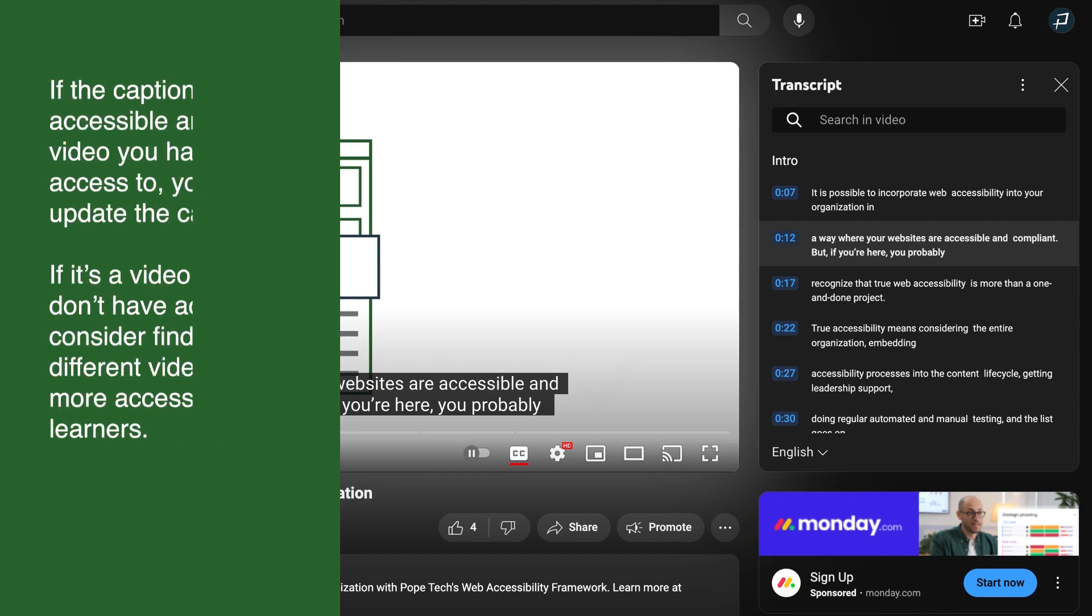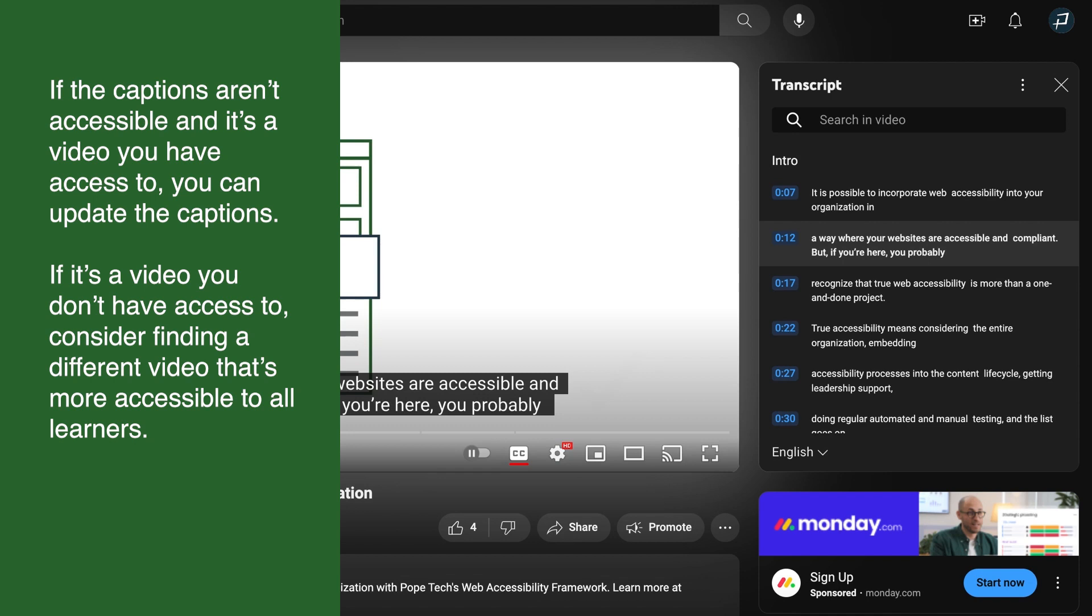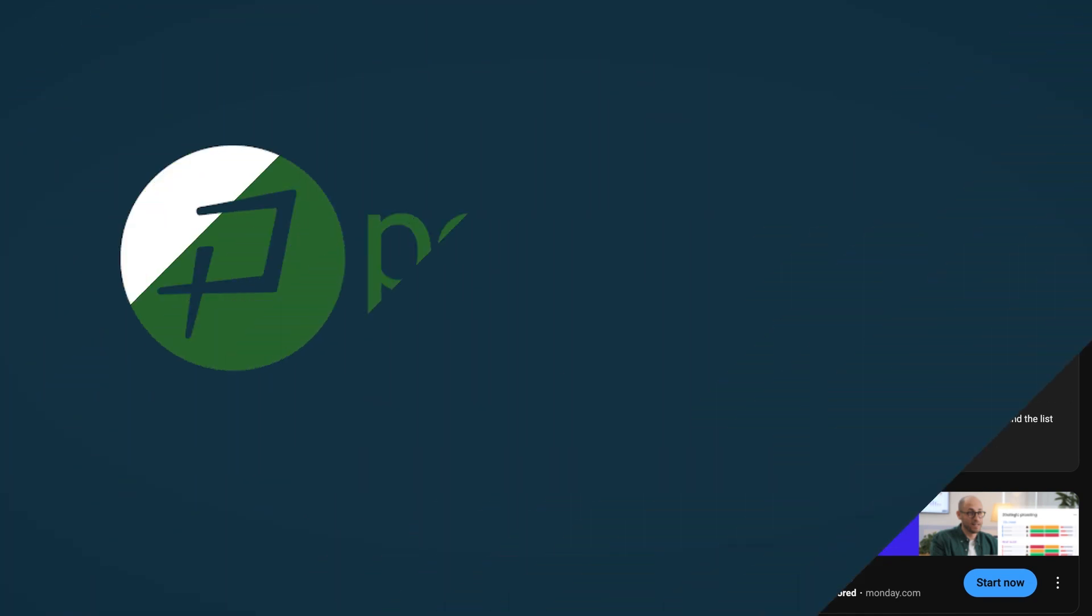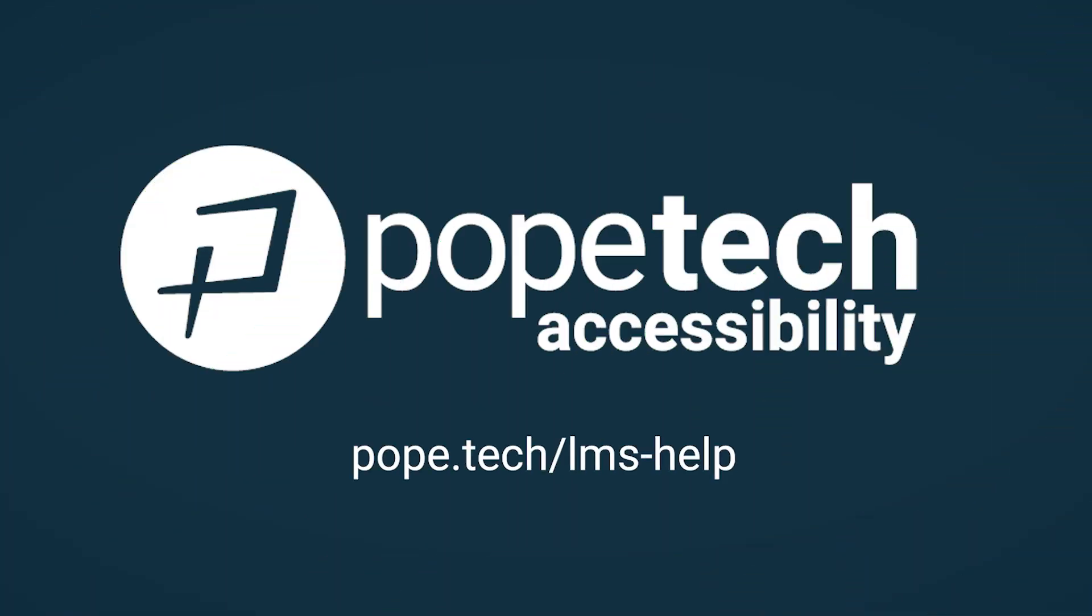If the captions aren't accessible and it's a video you have access to, you can update the captions. If it's a video you don't have access to, consider finding a different video that's more accessible to all learners. I'll see you next time.